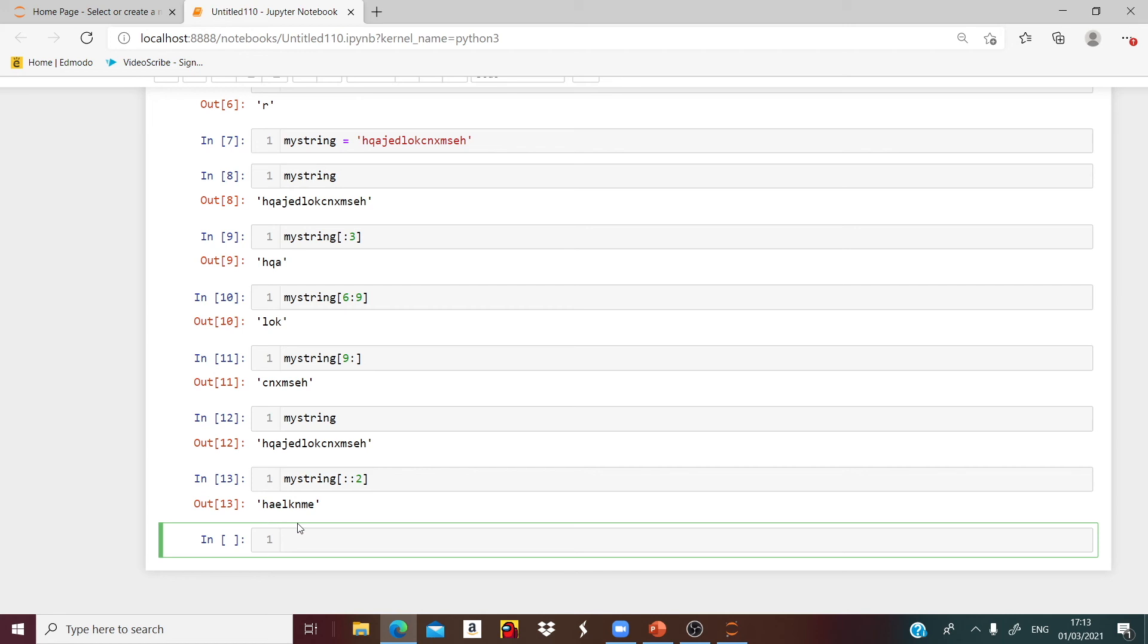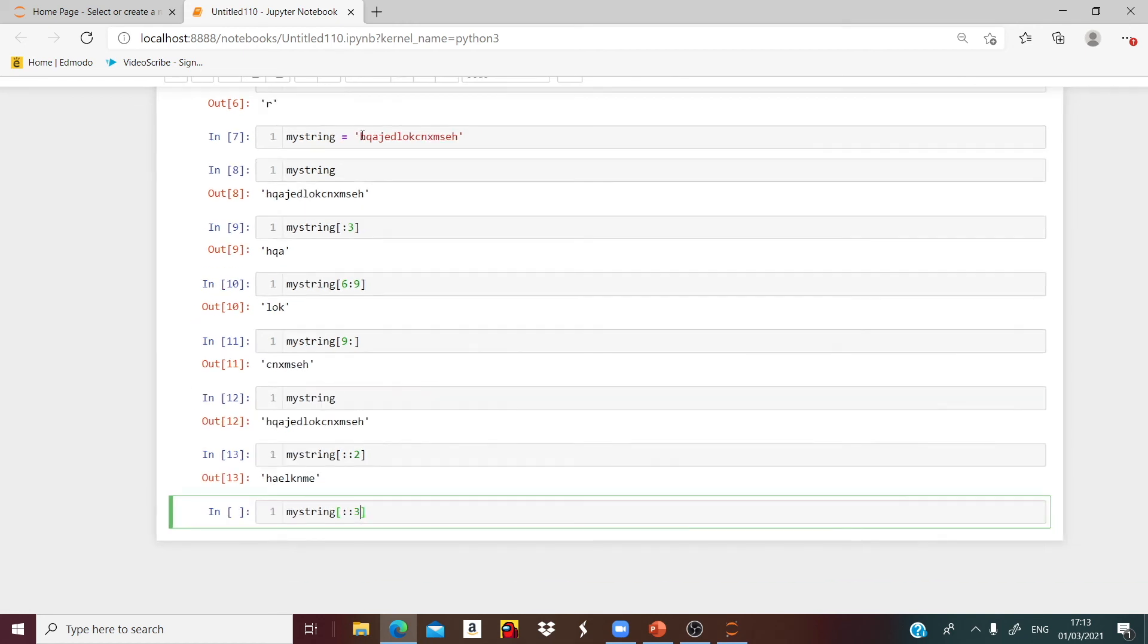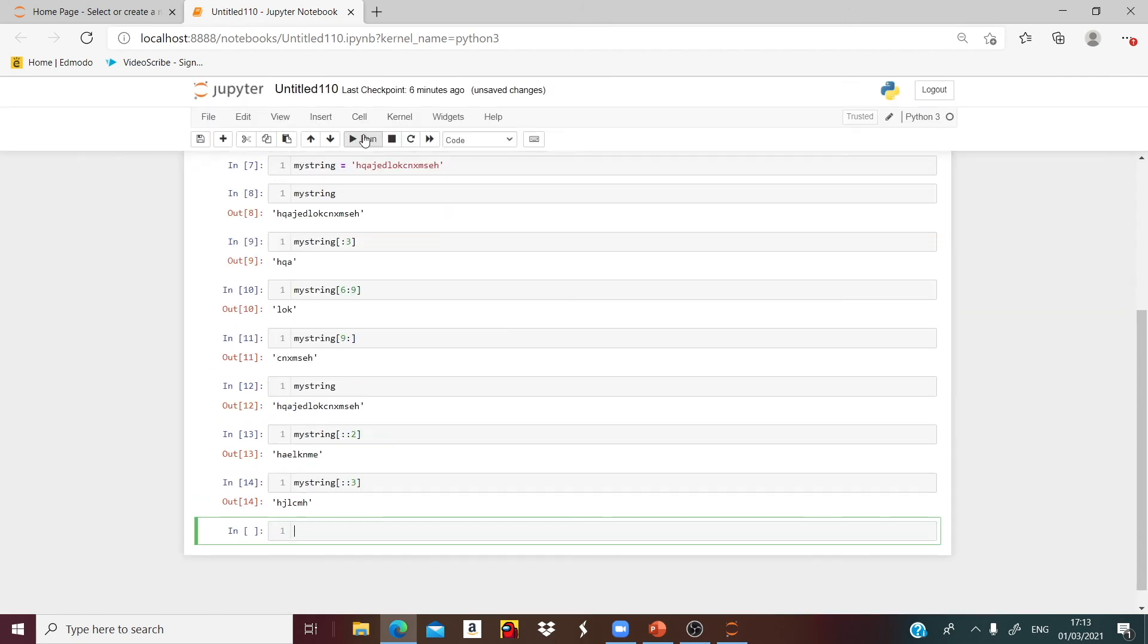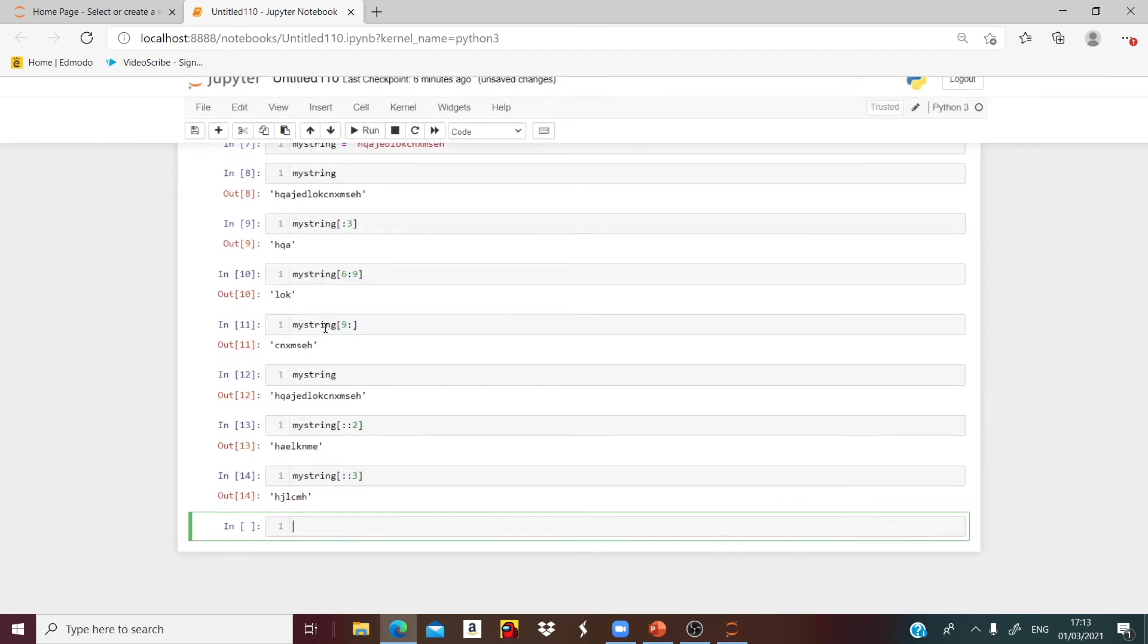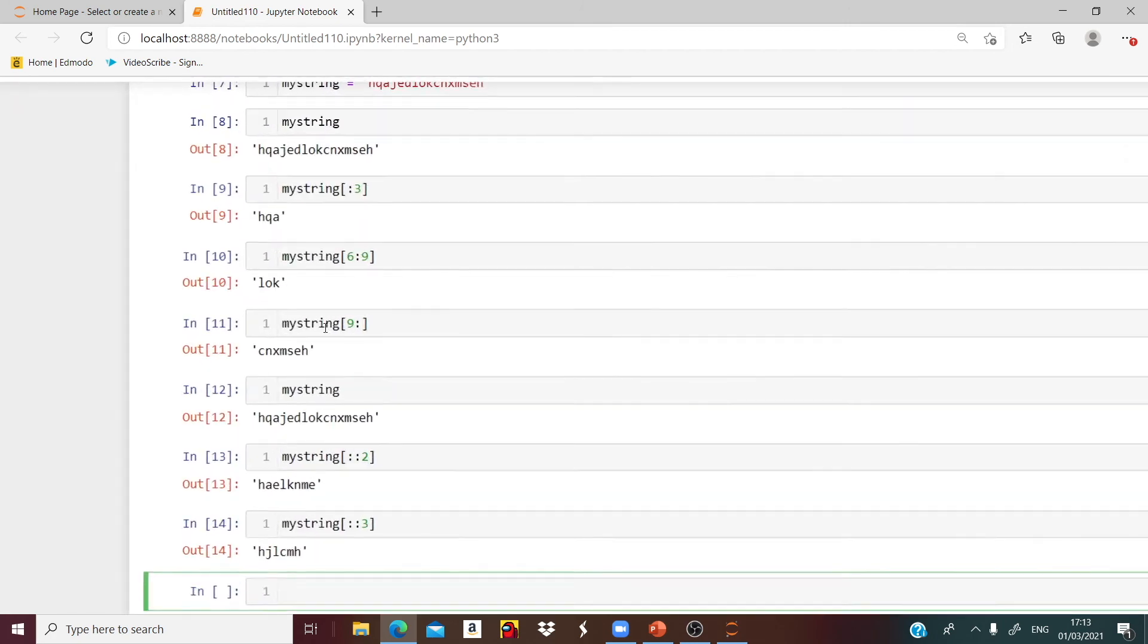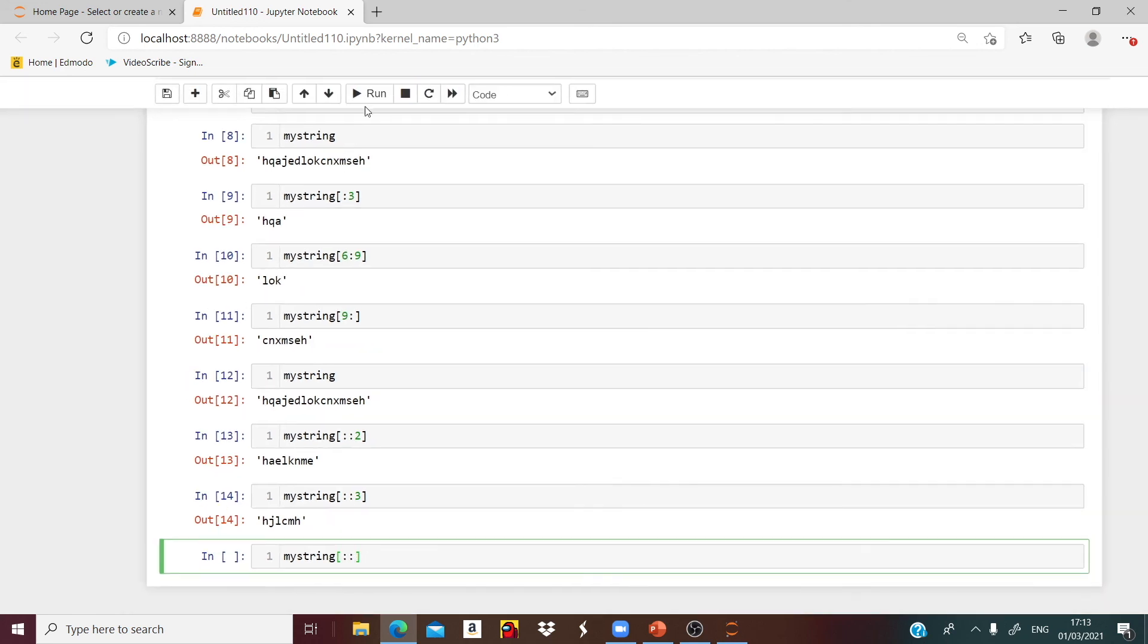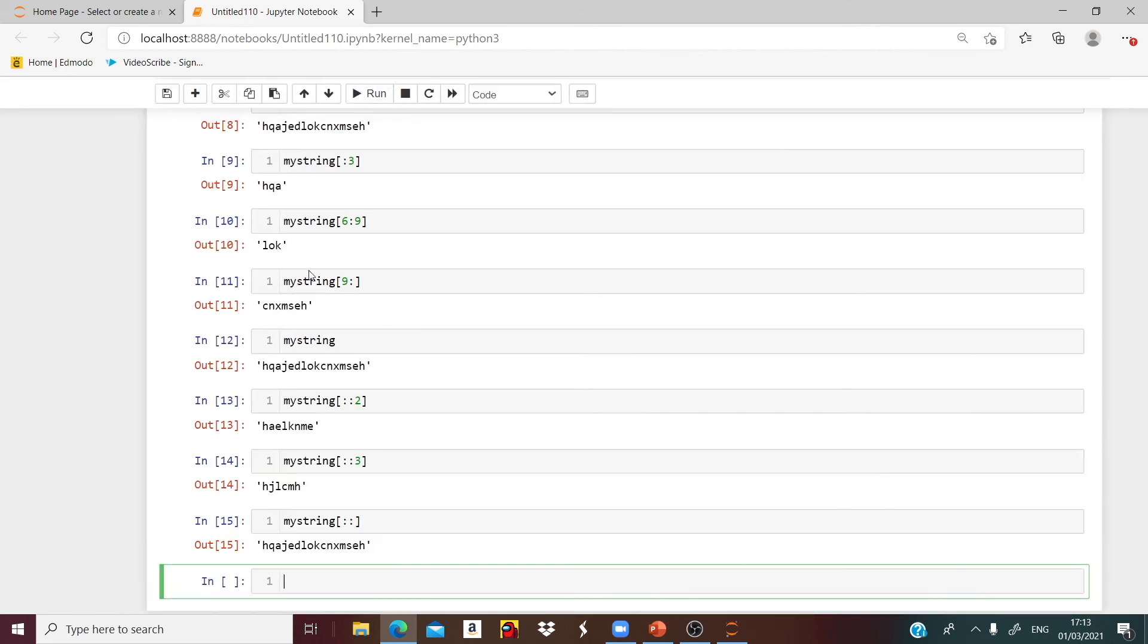You can say a step size by any number you like. We can say 3, you will get a step size by 3. And if you want all the random letters, we say colon, colon, and we'll get all these random letters.